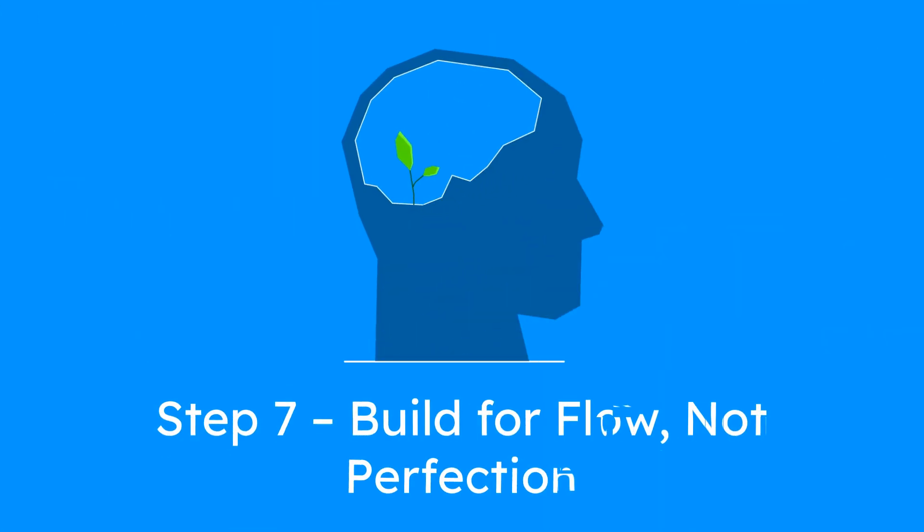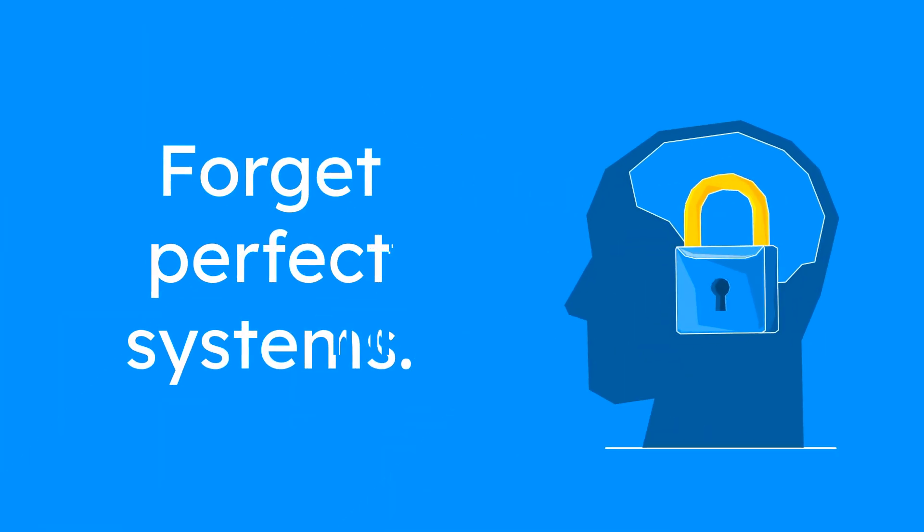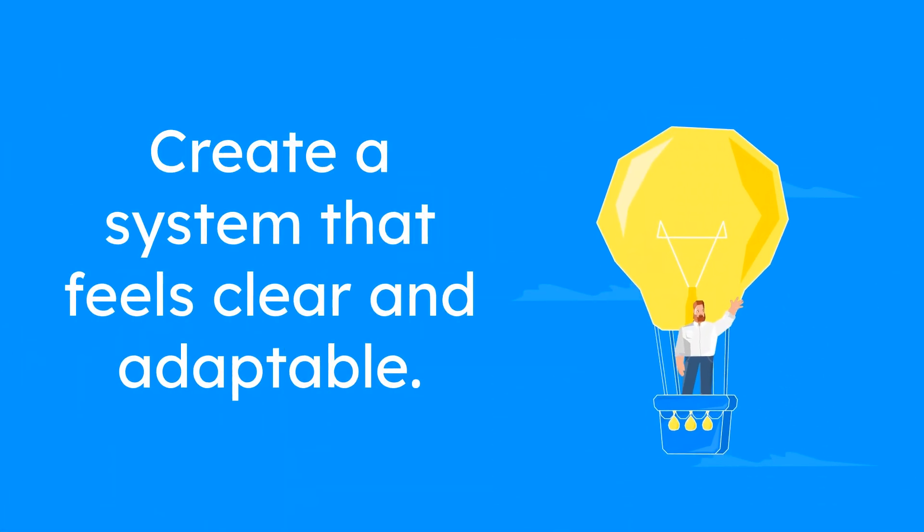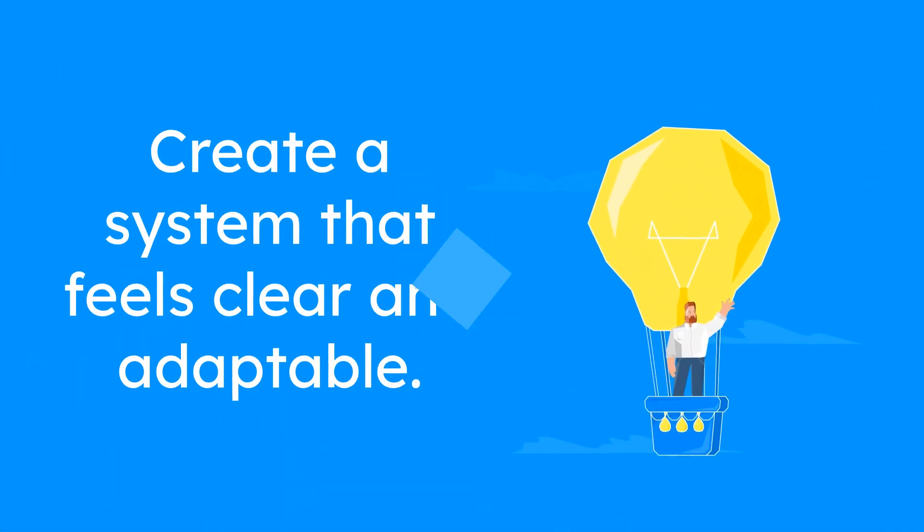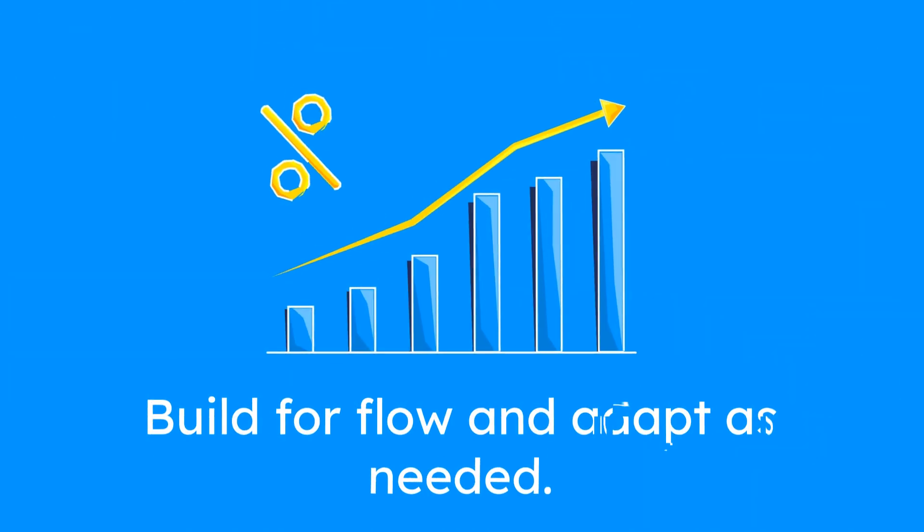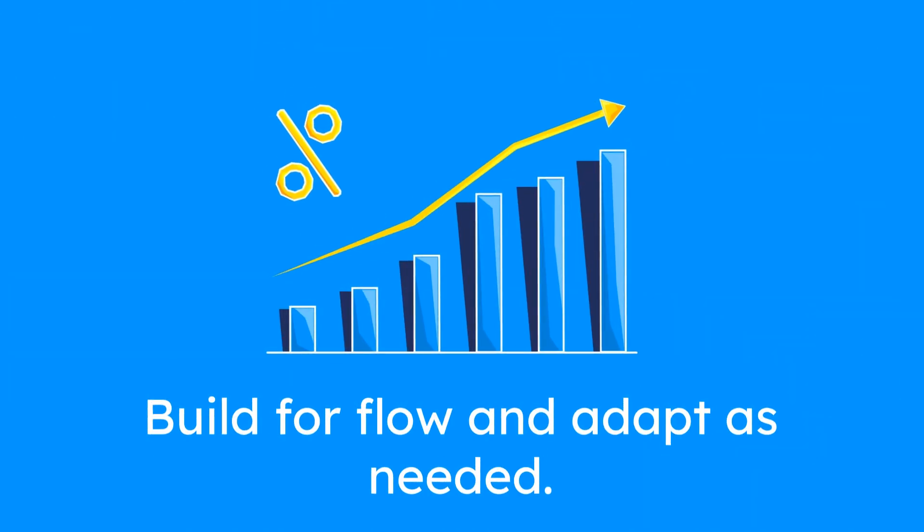Step 7: Build for flow, not perfection. Forget perfect systems. You need one that feels clear, light, and adaptable. Build for flow, then tweak as you grow.